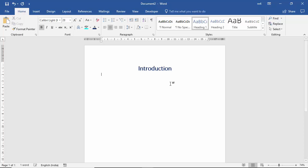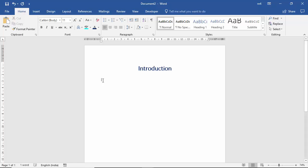Then I press Enter. As you can see we are now on the left alignment. Now I will tell you how you can write your content in the same line in left alignment and also in right alignment.